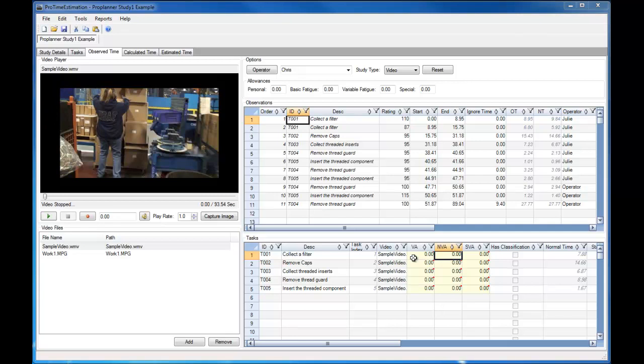After I've collected observations for my task, I can go in and edit the value-added, non-value-added, and semi-value-added times for those tasks.